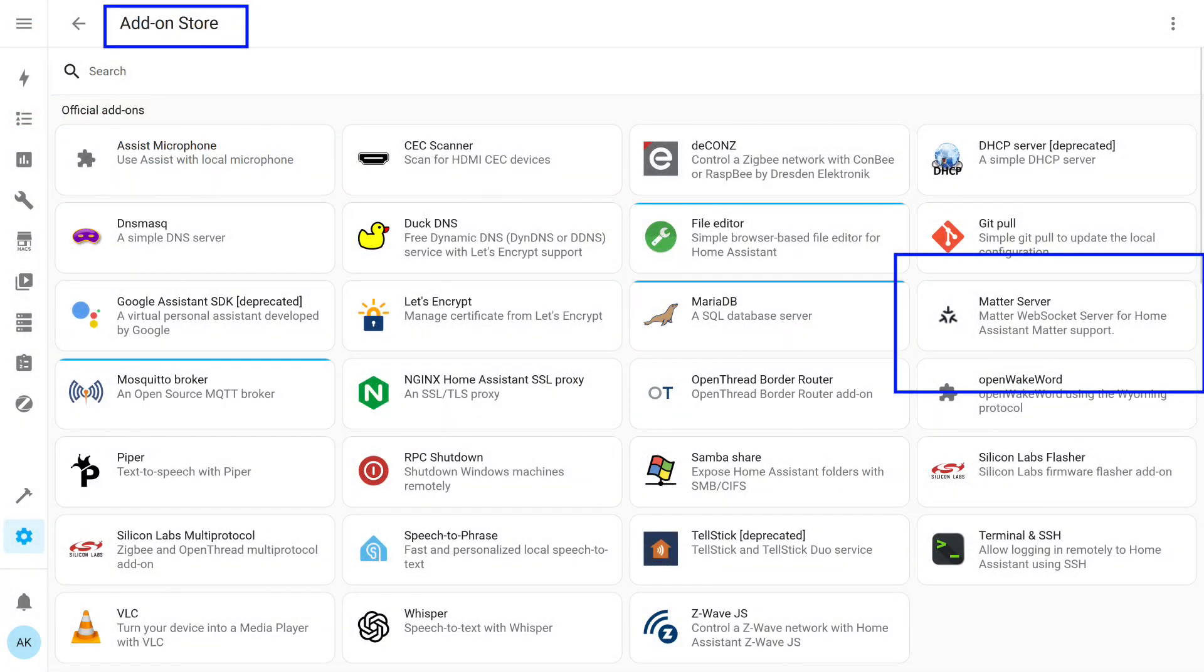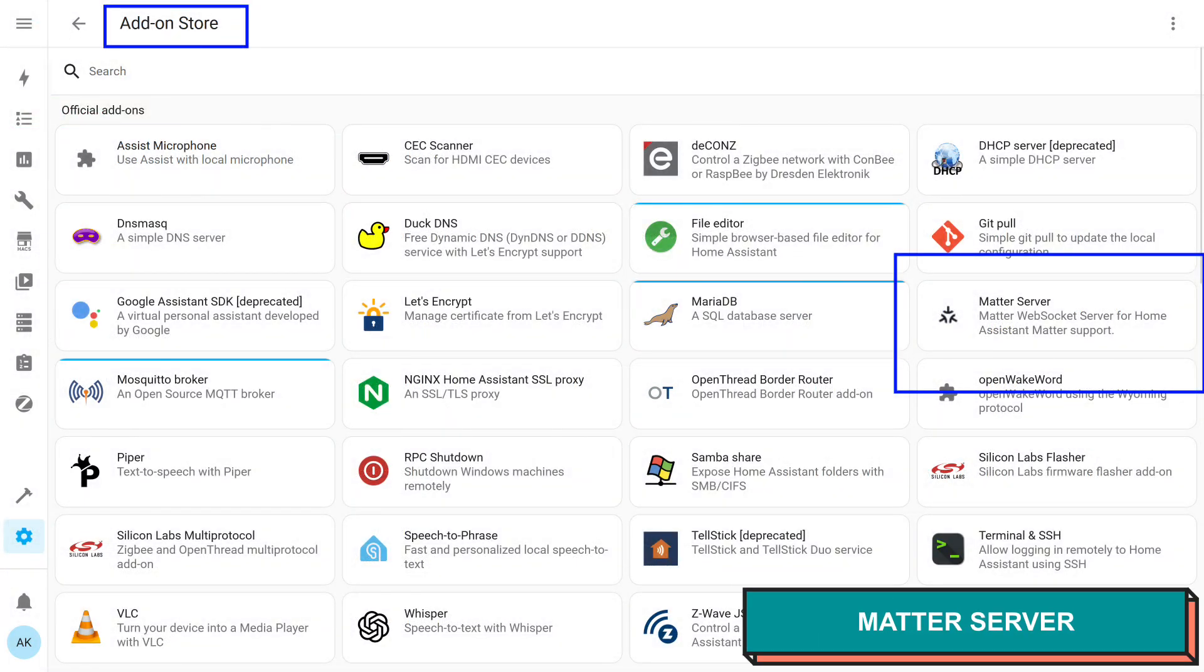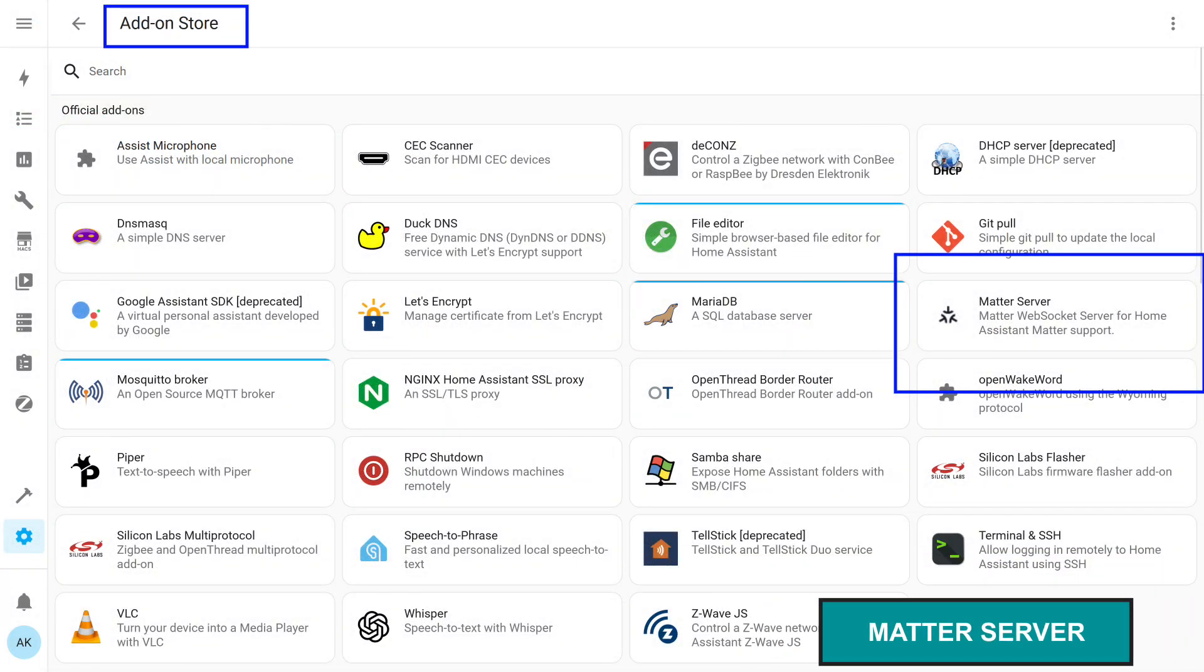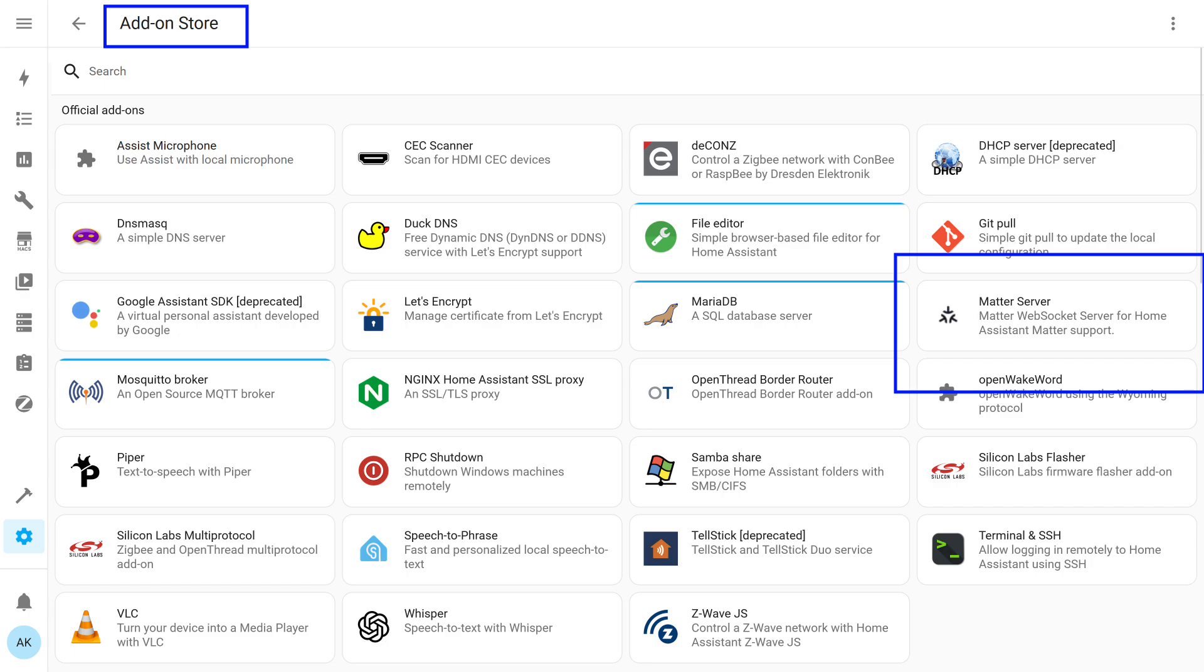Now we go into Home Assistant. We need to install several add-ons and integrations. Let's start with the Matter server. In fact, I already had it installed, but following my principle to show the entire process, I removed it. If you already have it installed, skip to the next step. If not, go to the add-on store and look for it there.